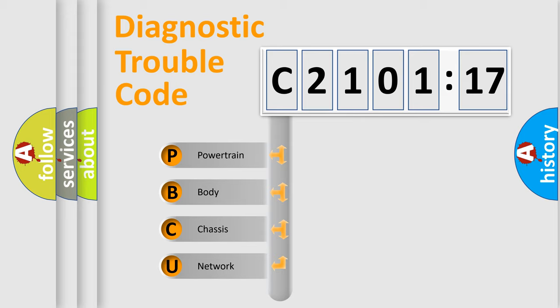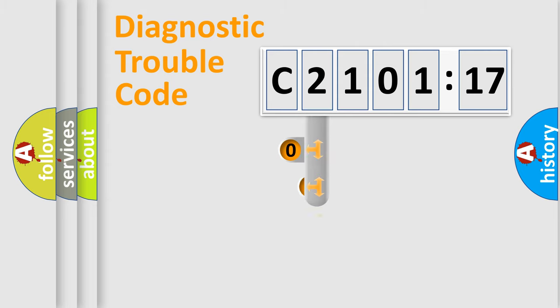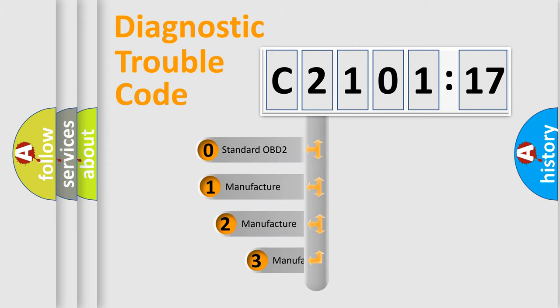We divide the electric system of automobile into the four basic units: Powertrain, body, chassis, network. This distribution is defined in the first character code.